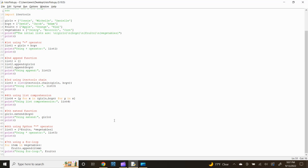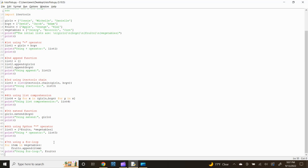Now let's move to the last method. The seventh and last method is using a Python for loop. Type: for item in vegetables: and press enter, then fruits.append(item) and press enter. Let's print the combined list by typing: print('using for loop:', fruits) and press enter.